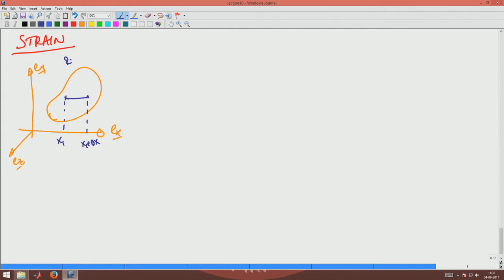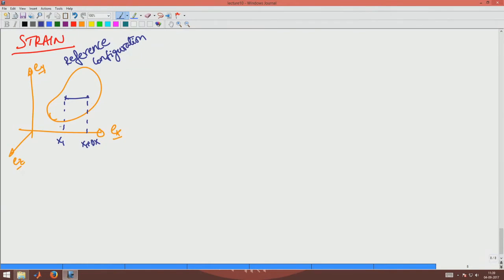This is in the reference configuration. We saw what a reference configuration is when we looked at displacement — it is the configuration in which you identify the particles by the position vectors. We saw what a reference configuration is and we identify the particles.